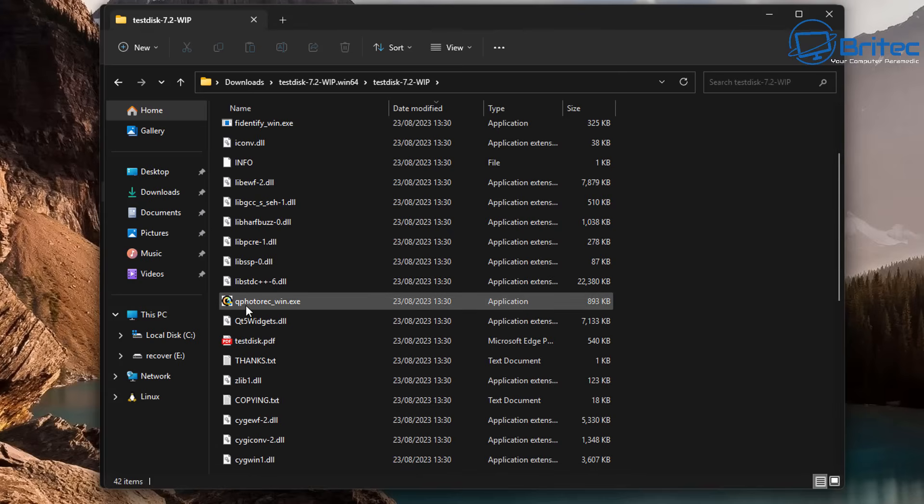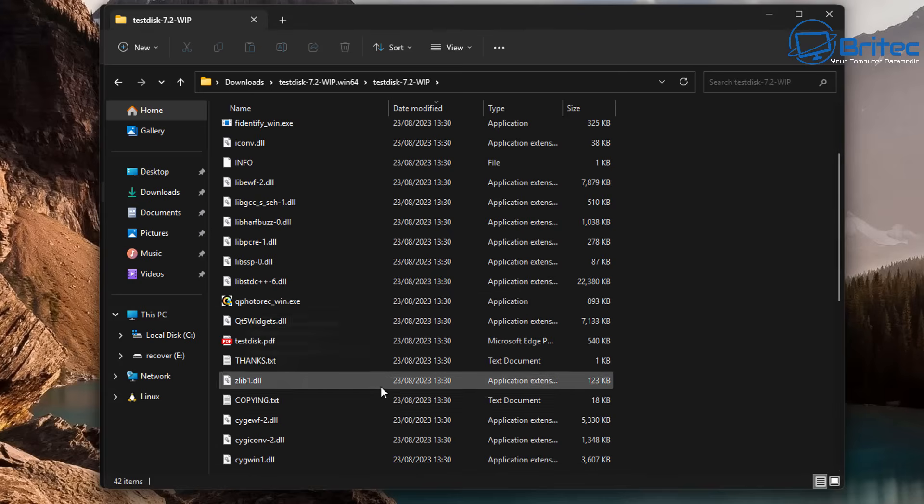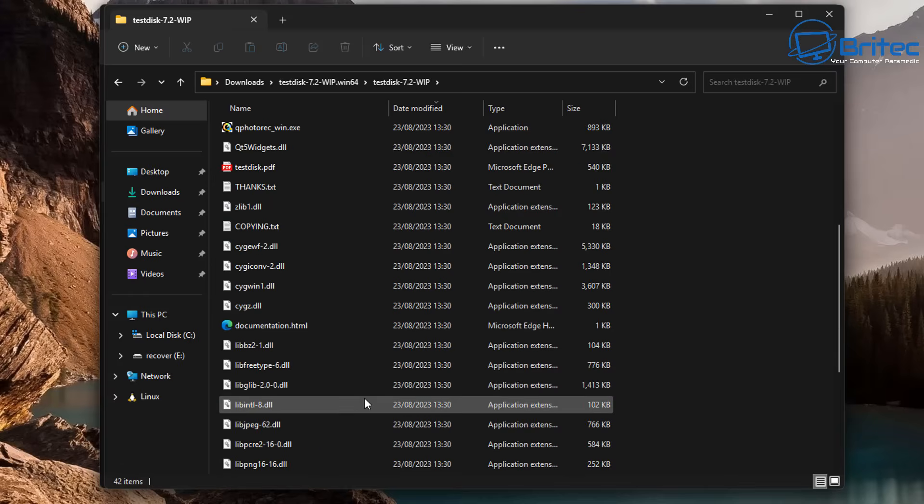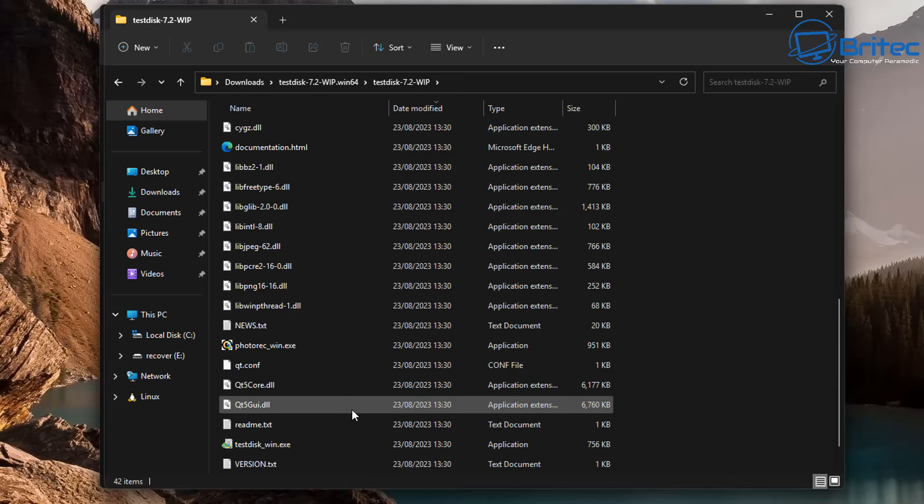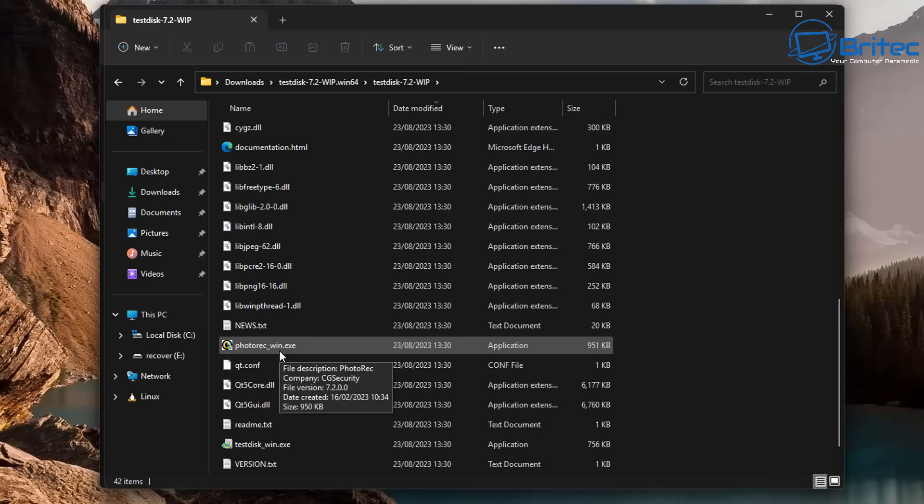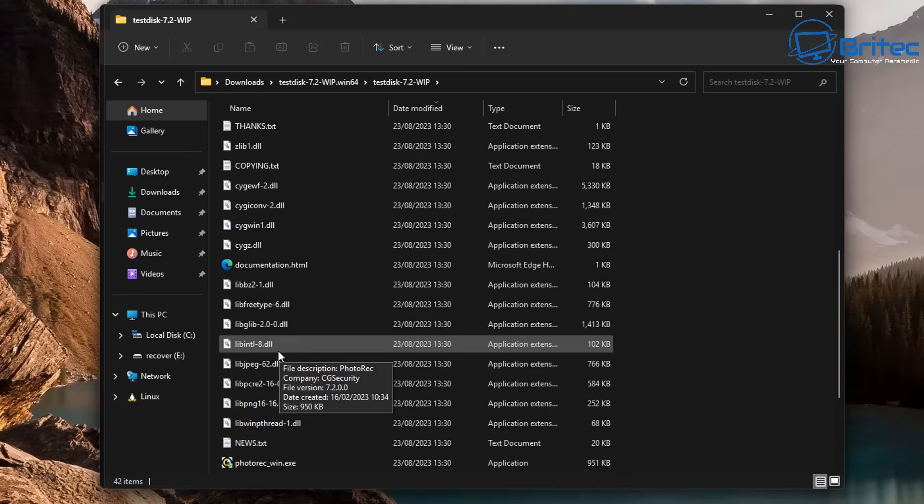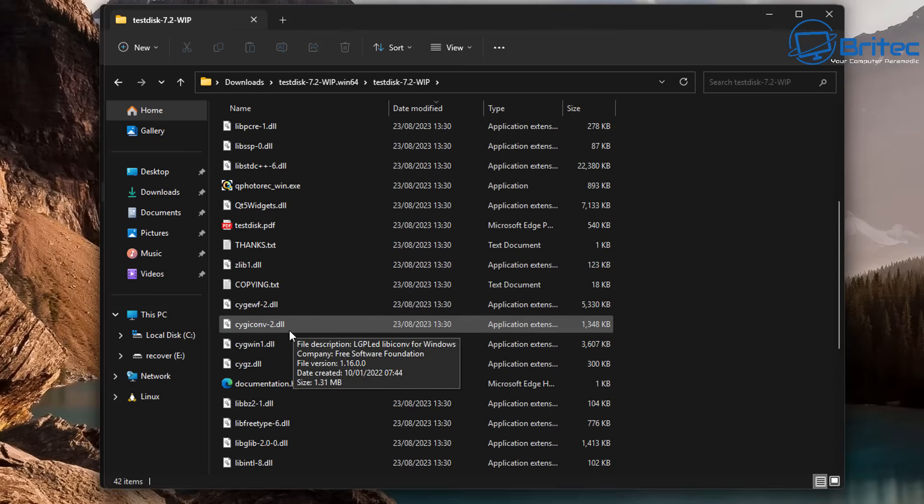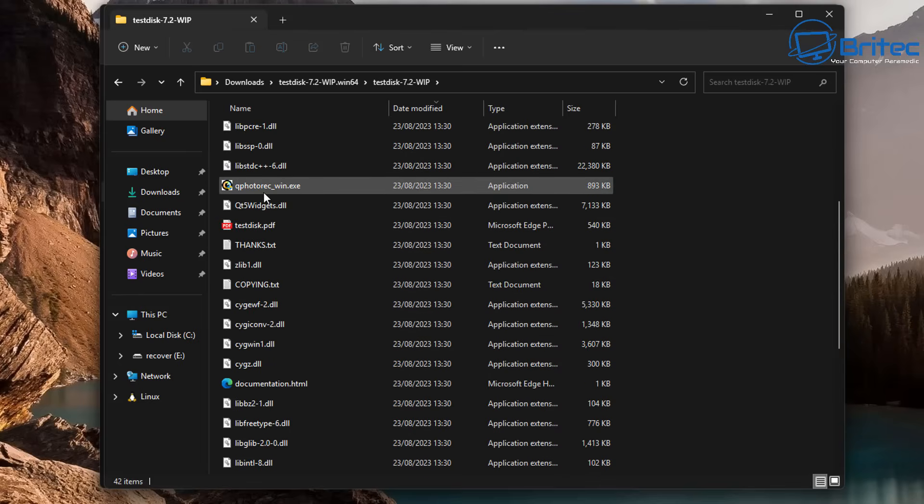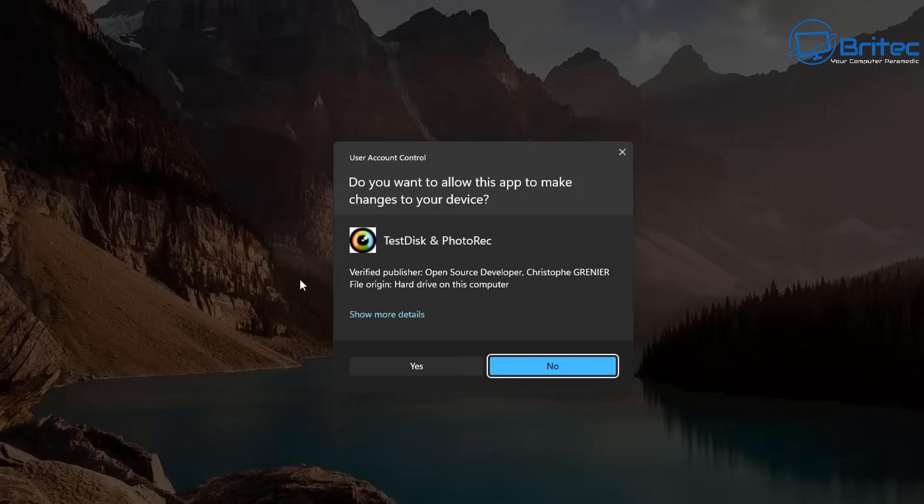We'll use the graphic user interface because it's going to be a lot easier for you to understand. In my older video I showed you the older method which was using this file here that doesn't have a GUI. So we want to definitely use a GUI based one because it's going to be easier to understand. So let's go ahead and open up the qphotoRec_win.exe.